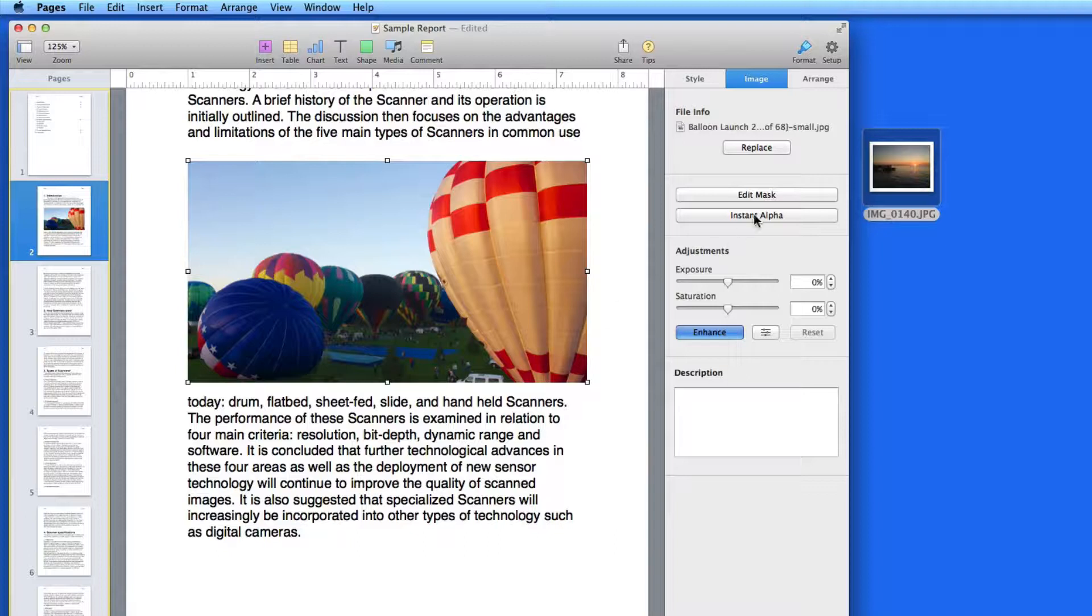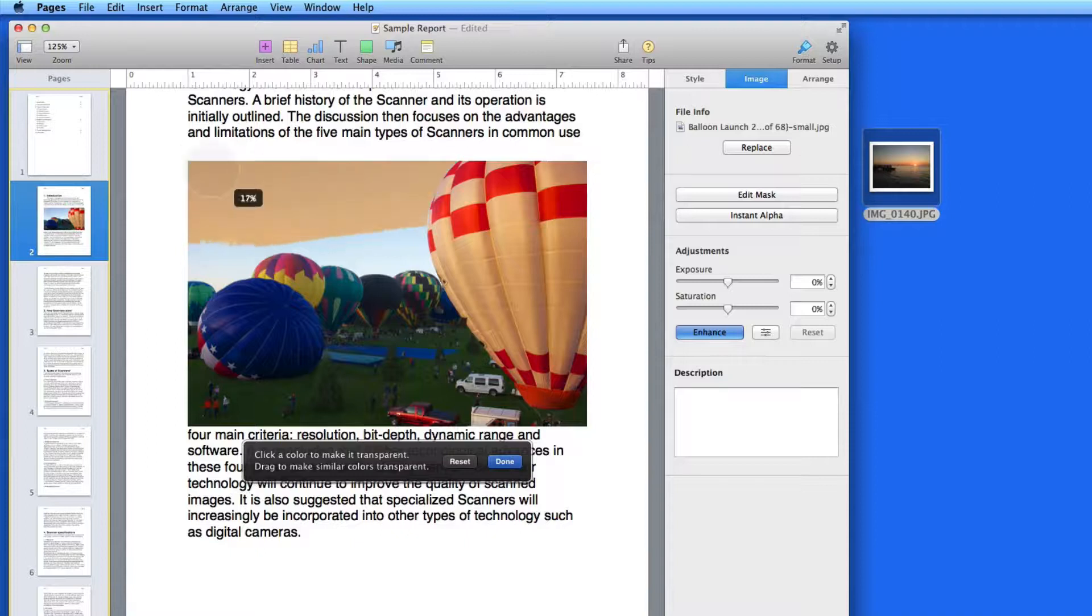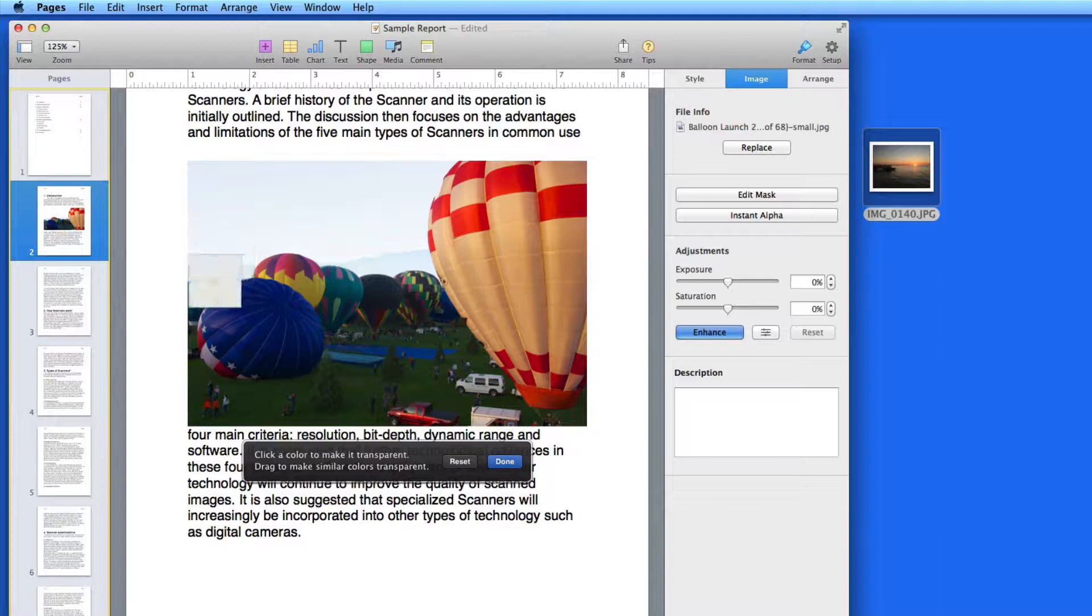Click Instant Alpha to make part of the photo transparent. When I click and drag on the area of the sky, similar colors are selected and made transparent.